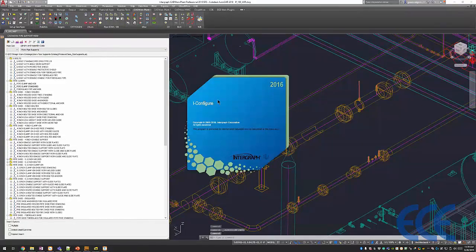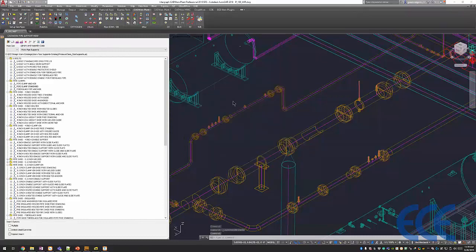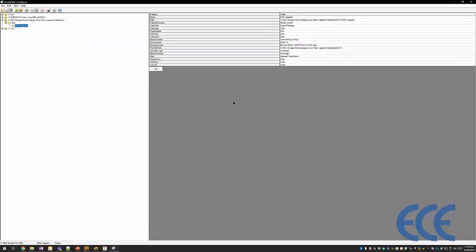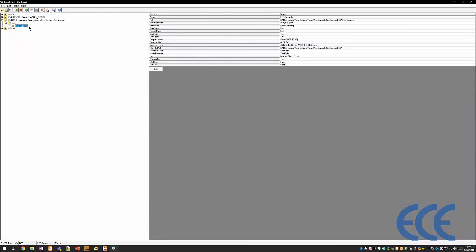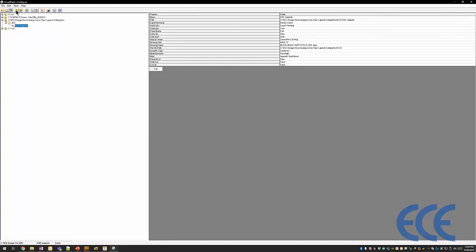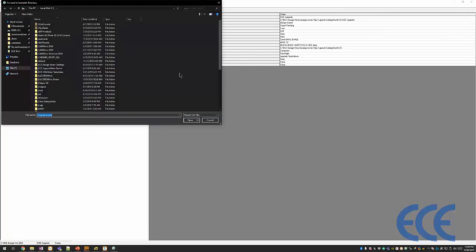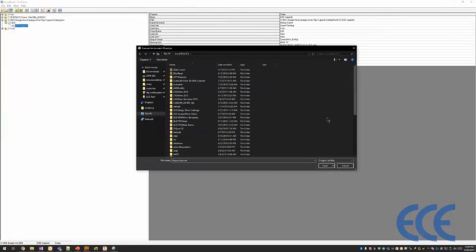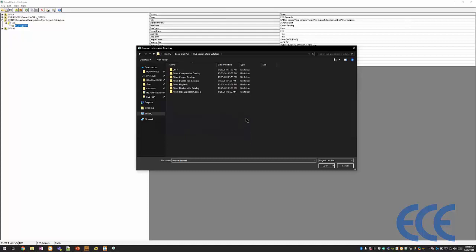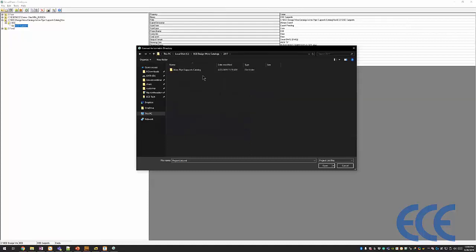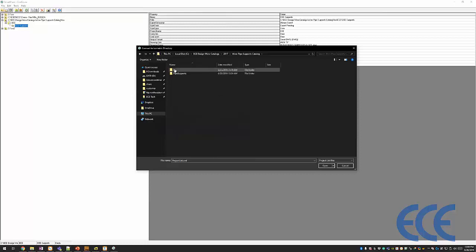iConfigure is the tool from 2016 on in Catworks that we use to connect to isometric styles. So over here in the upper left, you can see I've got a couple styles I'm connected to already. Here's what you want to do if you want to connect to what we're delivering out of the box with support works. So you click this little fourth icon here. It's got like a green folder. This is to connect to an existing isometric directory. So you go to the works catalogs, go to 2017, go to your works pipe supports catalogs, go to ISO,